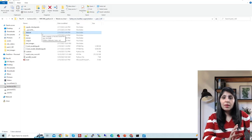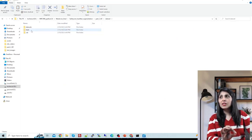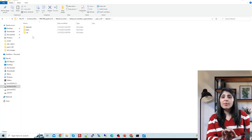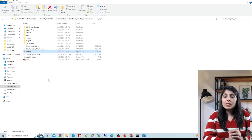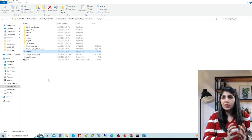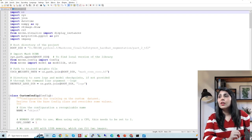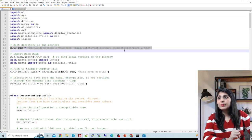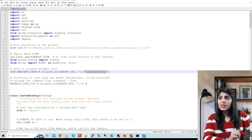Once you've set that up, place the mrcnn folder there, then the dataset folder with train and val subfolders containing images and JSON files. Now let's look at the custom.py file, which contains the code responsible for training your model.